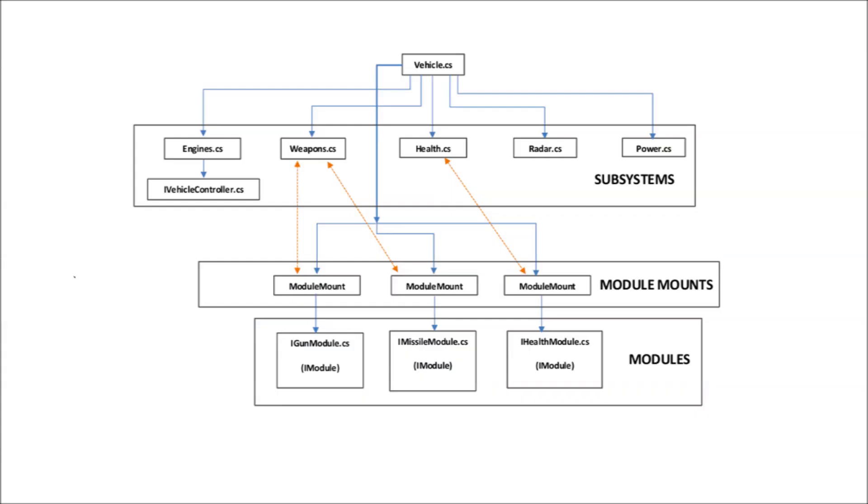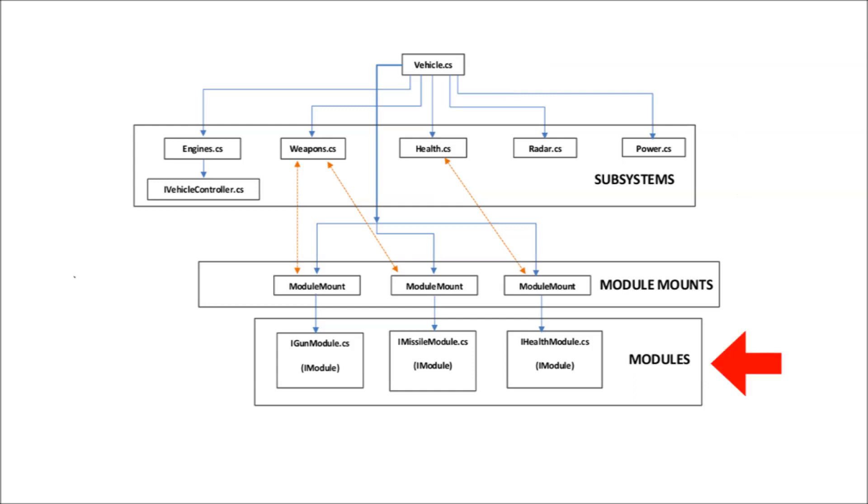The three principal elements that make up a vehicle are the vehicle component, the subsystems components, and the module components.